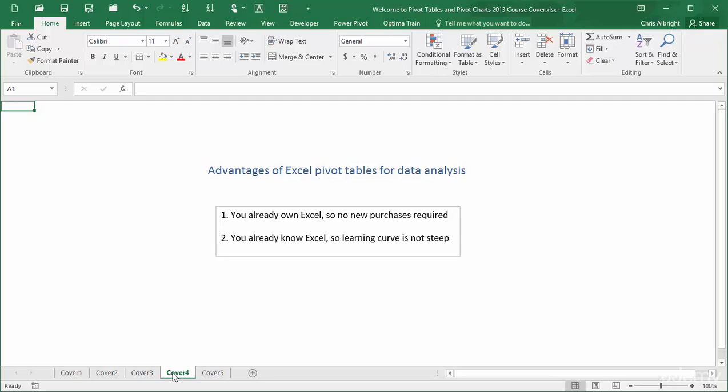Admittedly, Excel's data analysis tools might not match those included in more specialized and expensive software packages, but they are very powerful. And better yet, they are part of a package that most of you own and are already comfortable with. Therefore, the learning curve for mastering the Excel tools you haven't yet learned is not very steep.